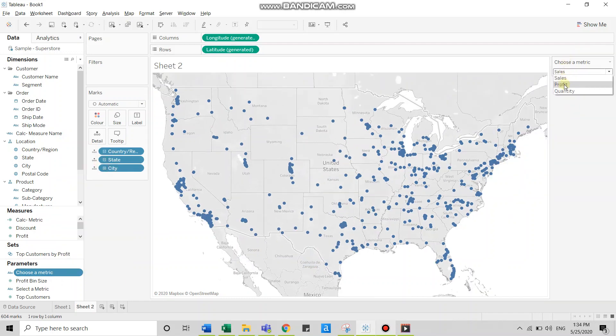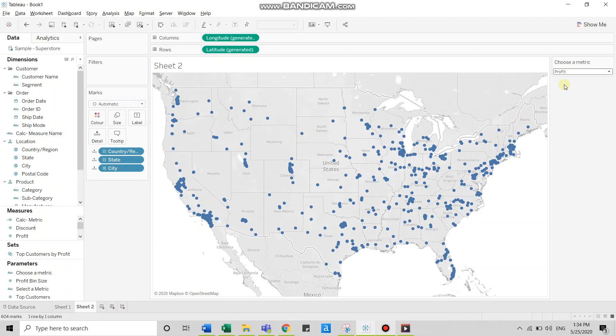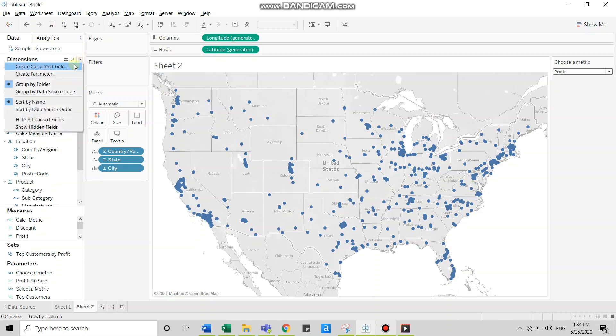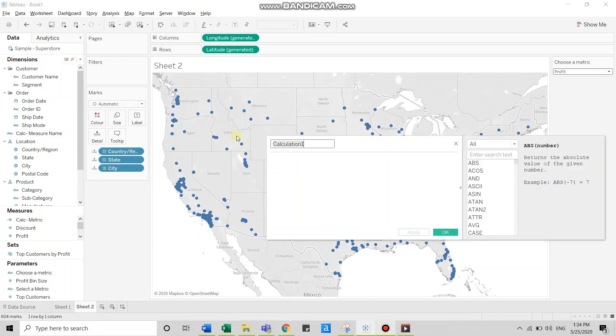Right now, if I switch between these values, there is no impact on the map because there exists no relationship between the map and the parameter. So to establish a relationship, I'll use a calculated field.